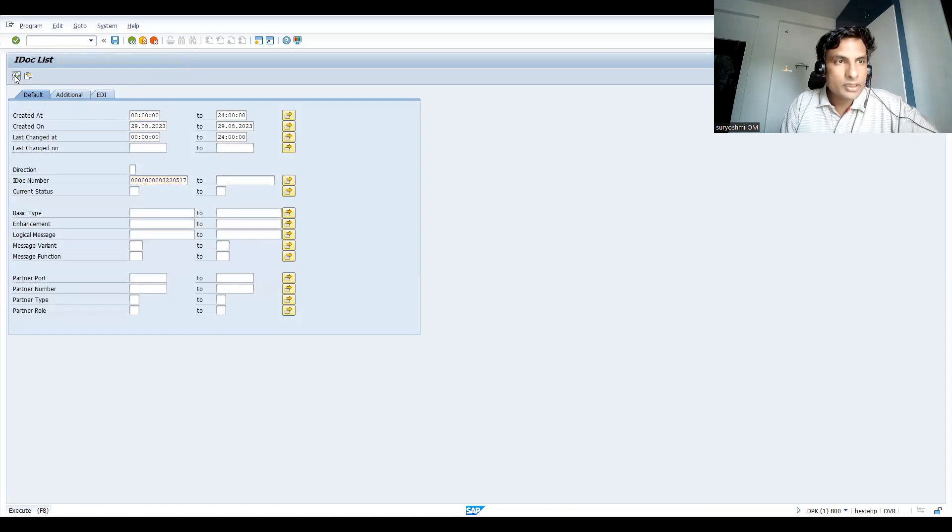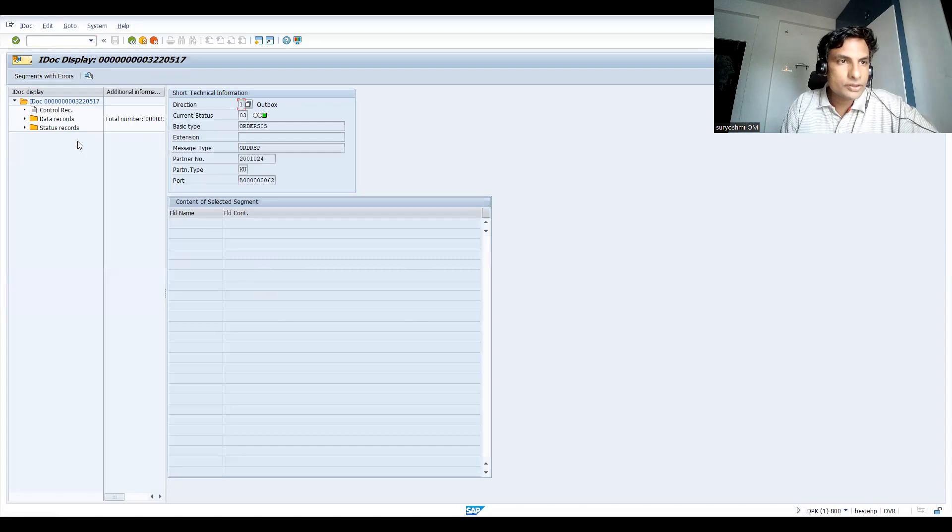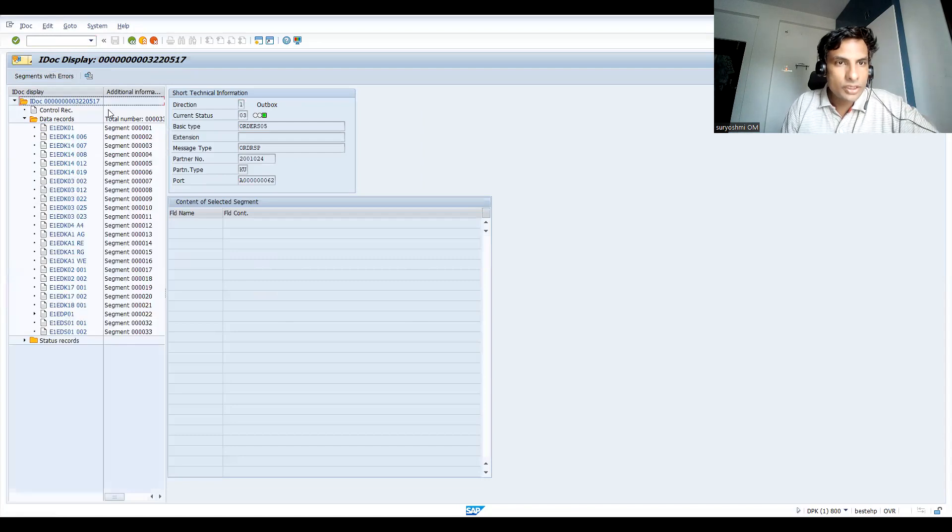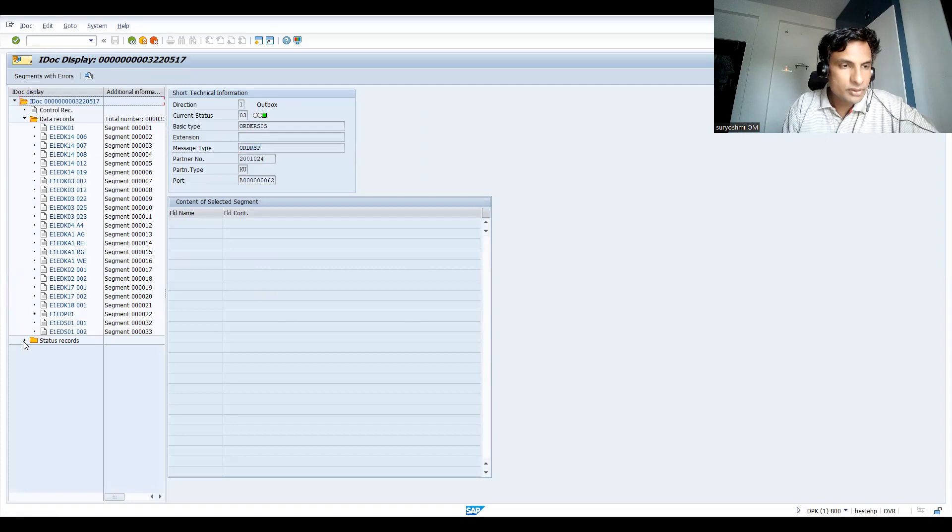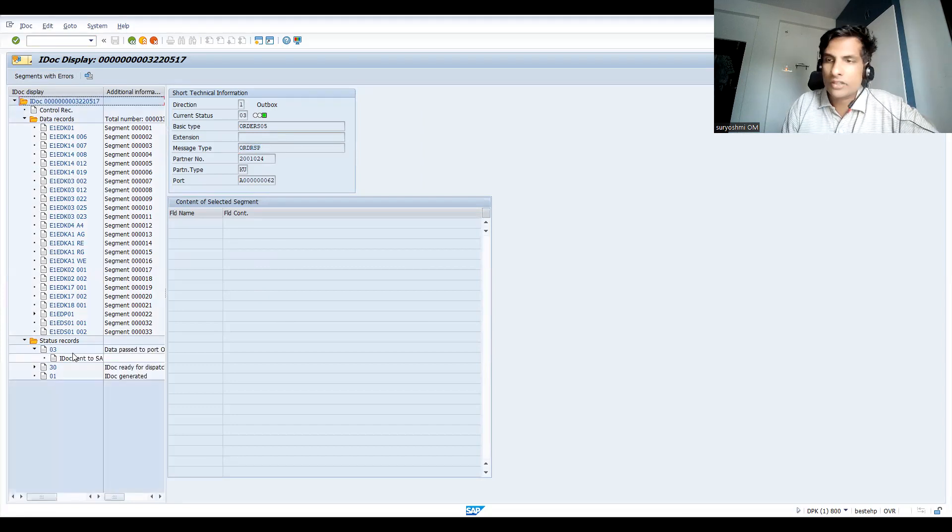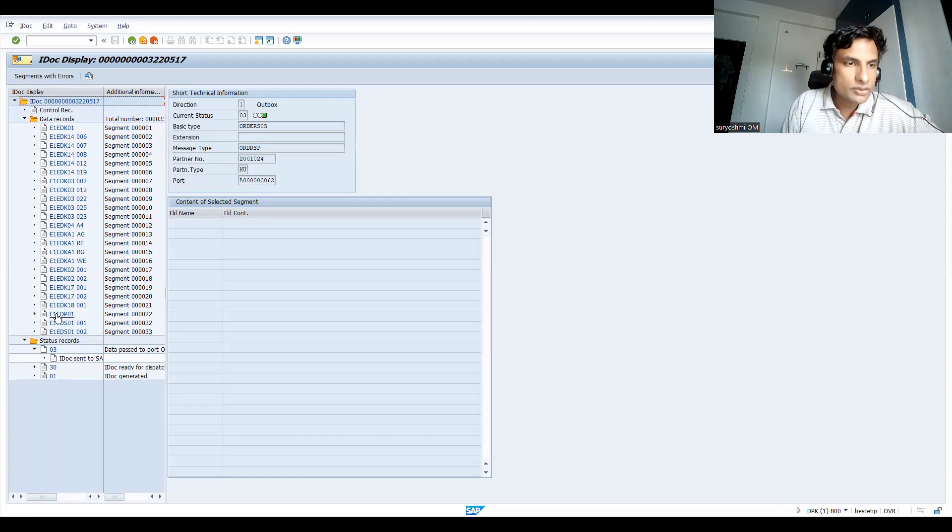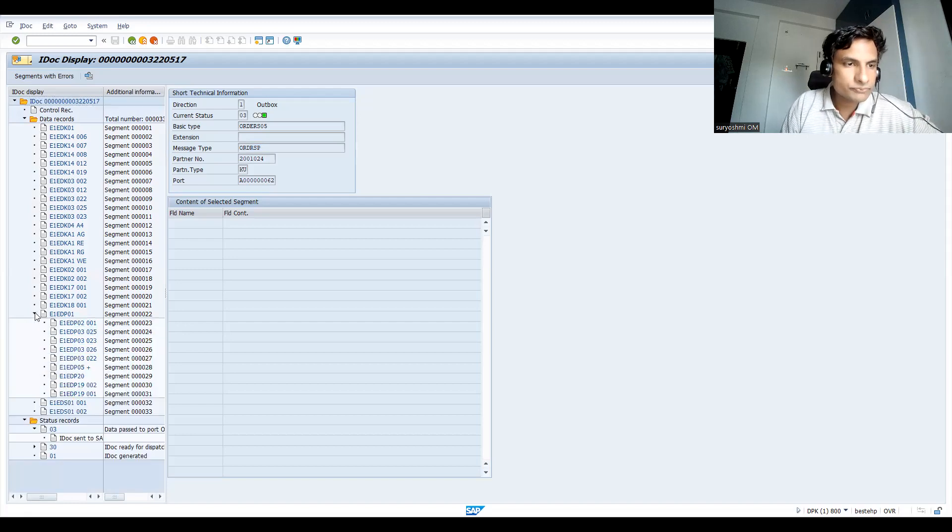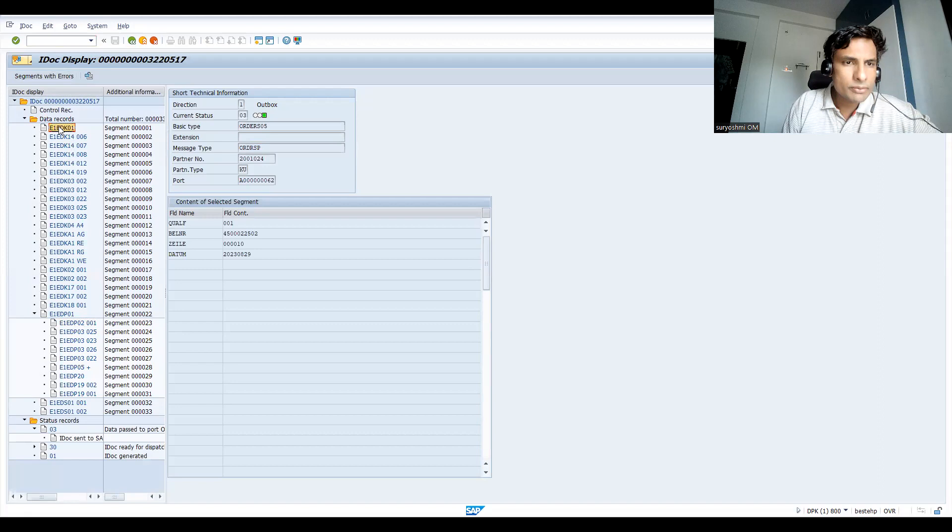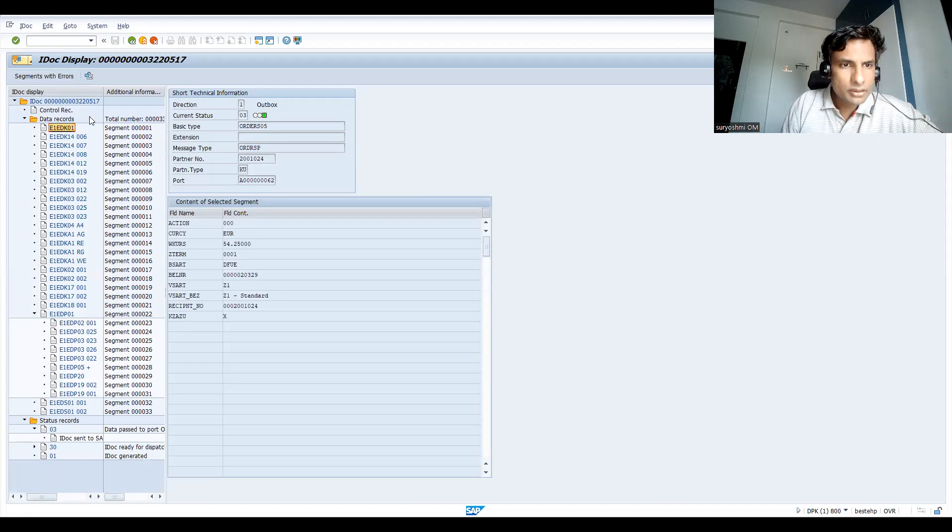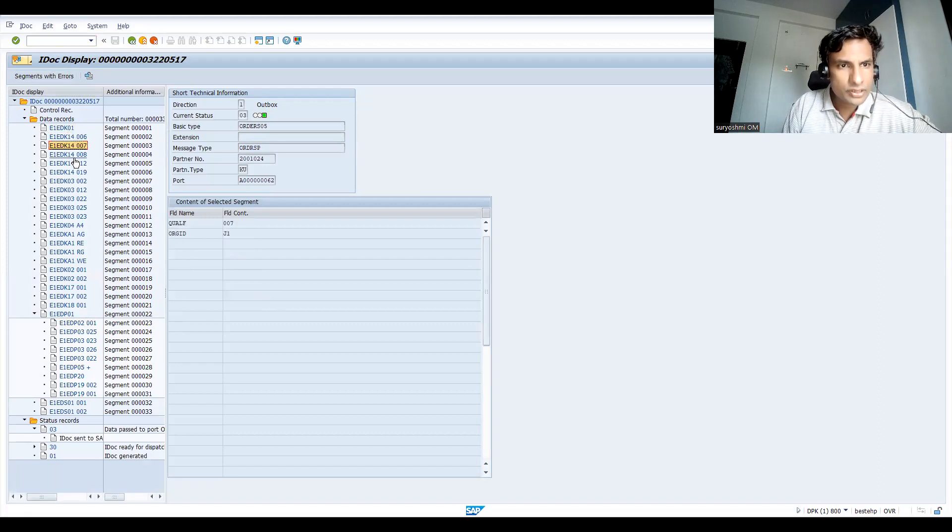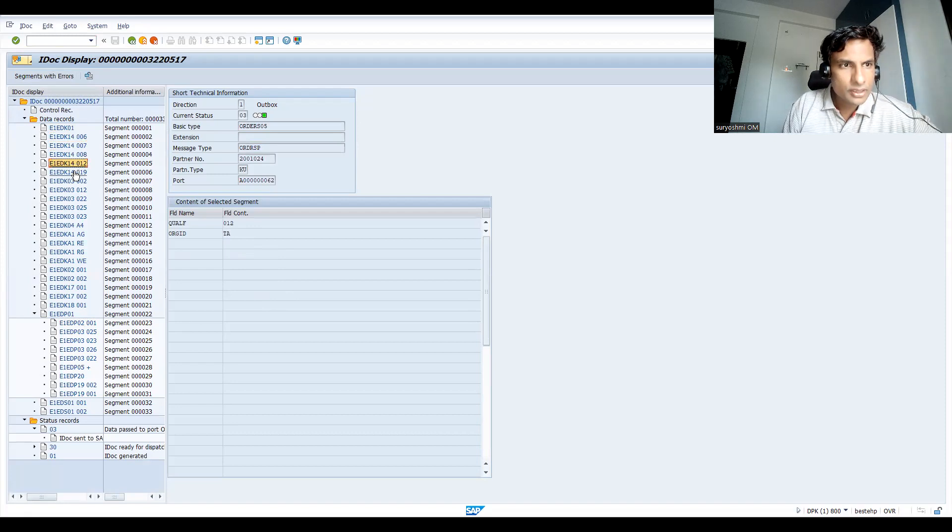Let's execute it. See, this is ORDERS, the message type. This information is sent from our system to outside, system A to system B. You can see the information.